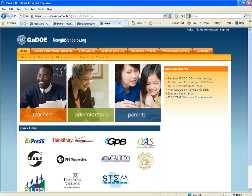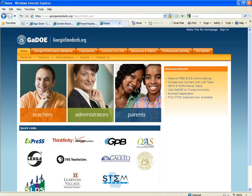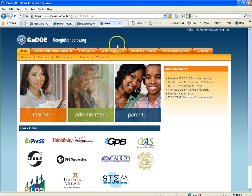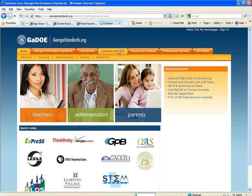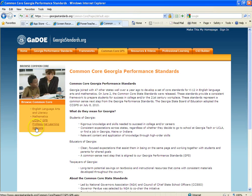Hi, I want to show you how you can find some of the Common Core GPS resources. This website should look familiar. From georgiastandards.org, go to the Common Core GPS and then down here look at the professional learning sessions.